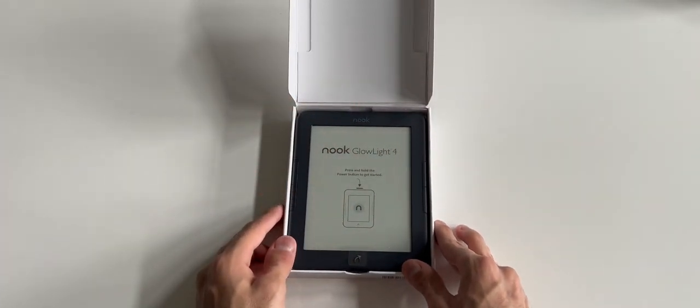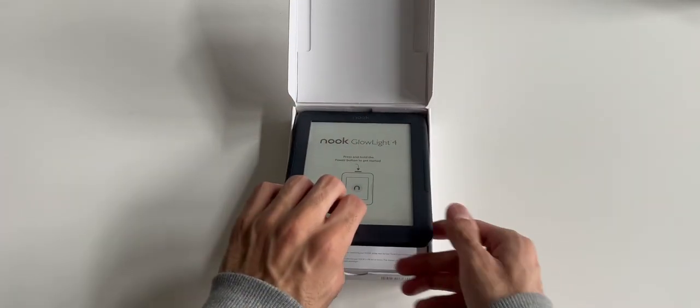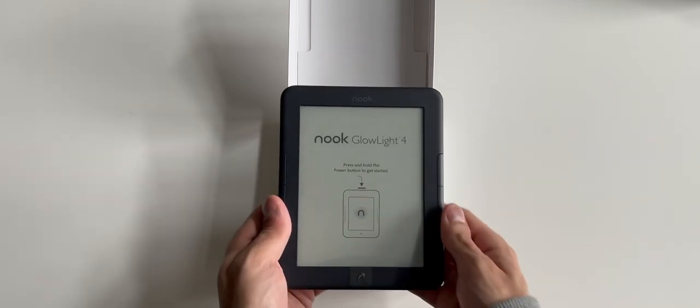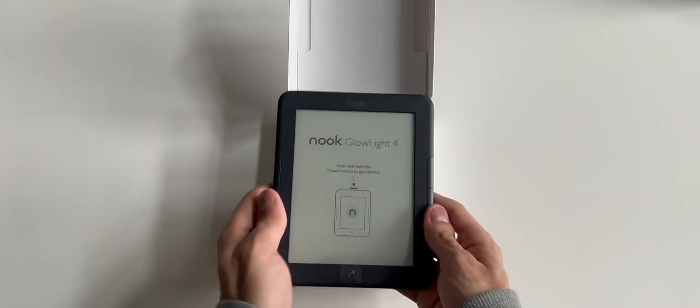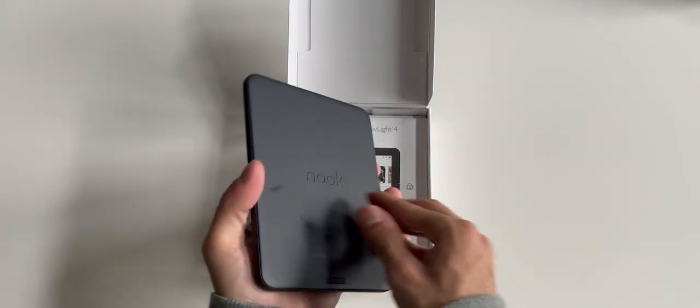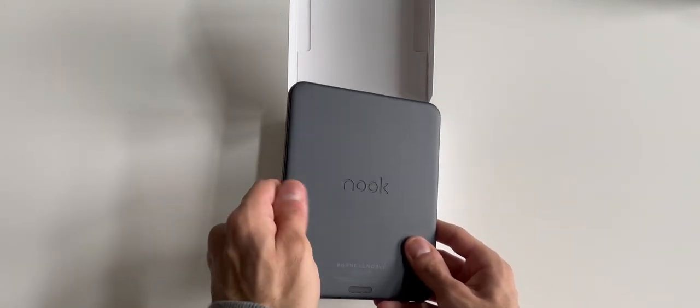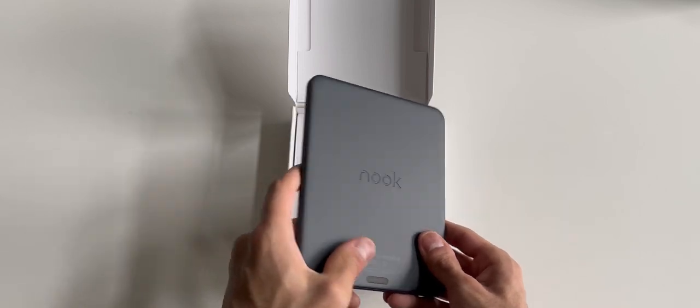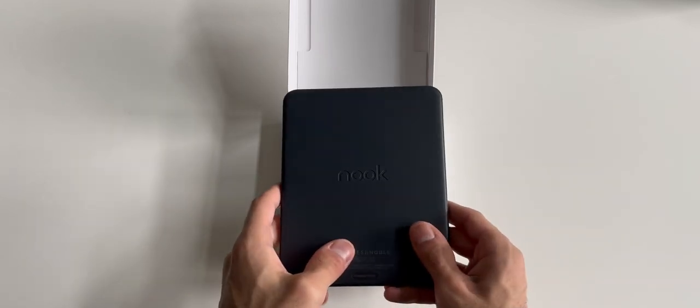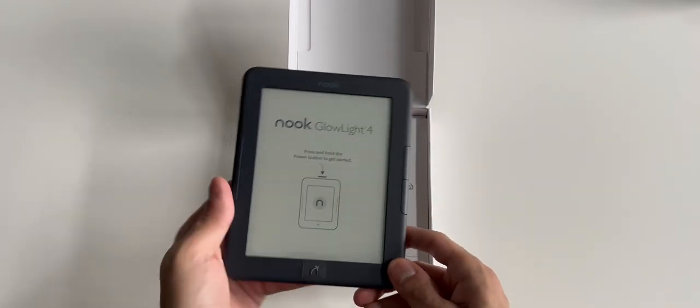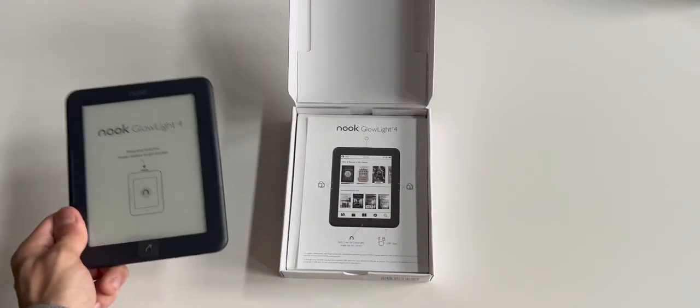So let's take this out of the box. And wow, this is really light. All right, I'm going to put this aside now.